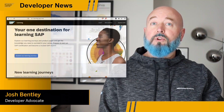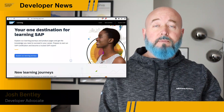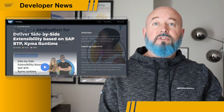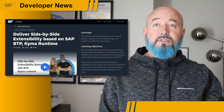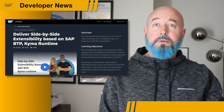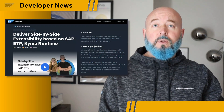I wanted to point out a brand new learning journey that was just launched over at learning.sap.com — delivering side-by-side extensibility on SAP BTP, Kyma Runtime.